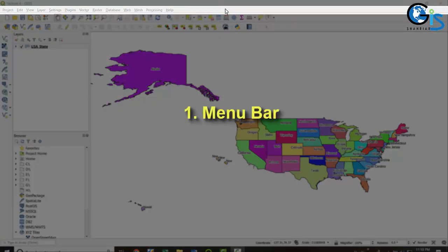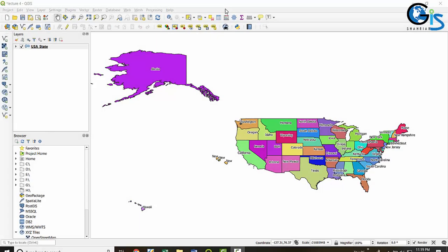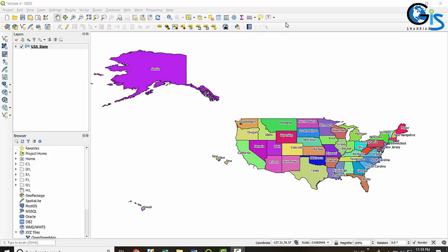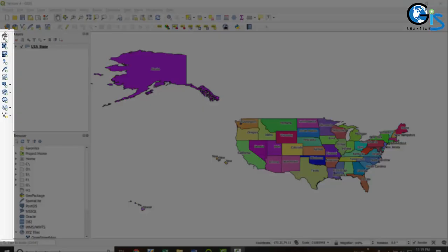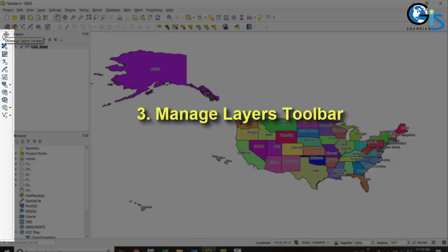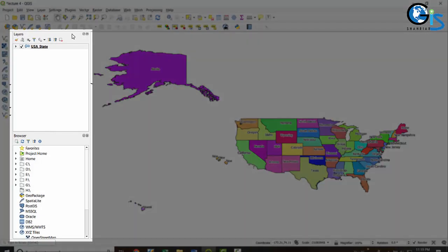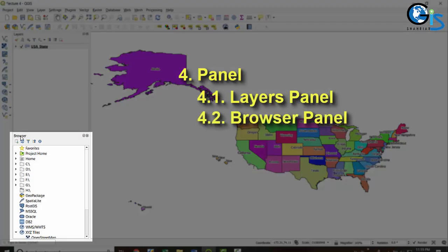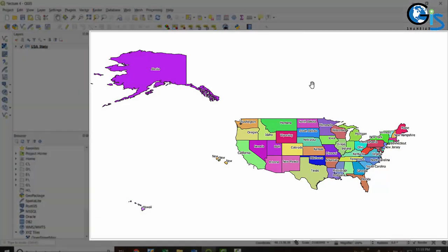This component is known as menu bar. Below the menu bar we have toolbar. On the left side we have the site toolbar, which is also known as the manage layers toolbar. This portion is known as panel. There are two types of default panel in QGIS: the layers panel and the browser panel.